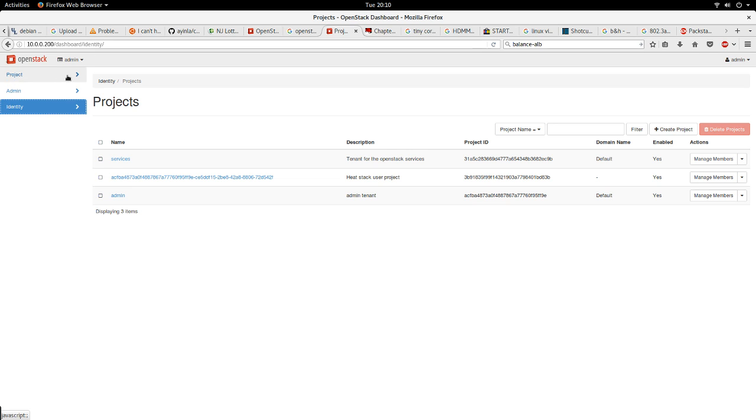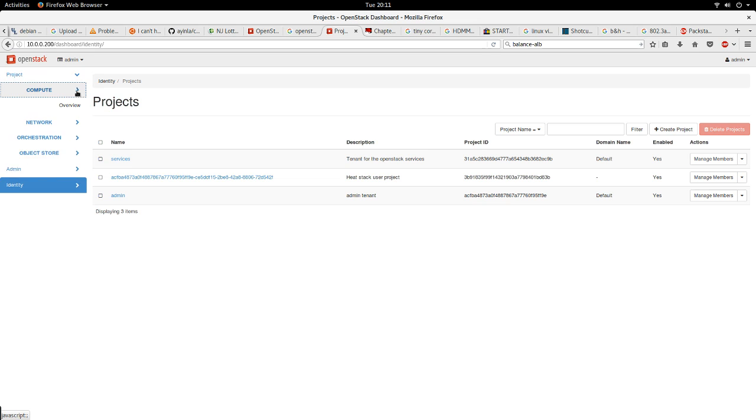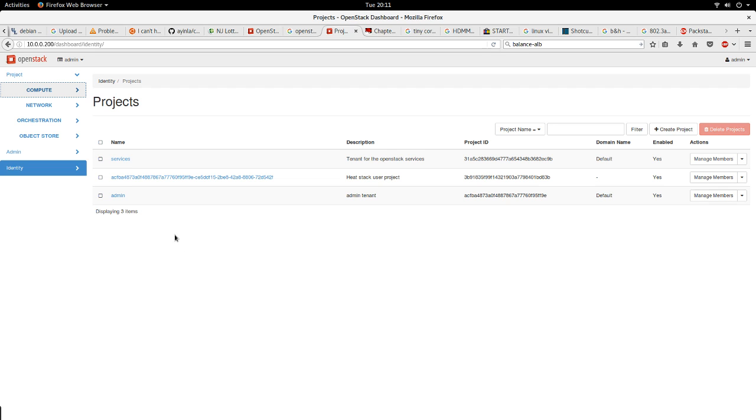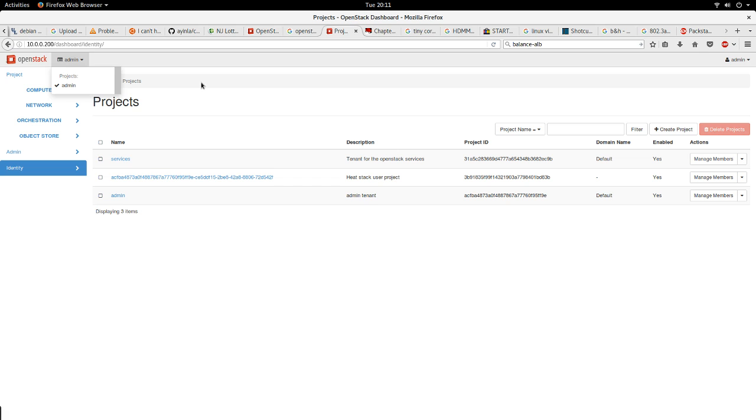The project shows the relevant information about the current project that are in this cloud. Project is synonymous to tenant in OpenStack. Right now I have only one tenant, only one project, which is the admin project.